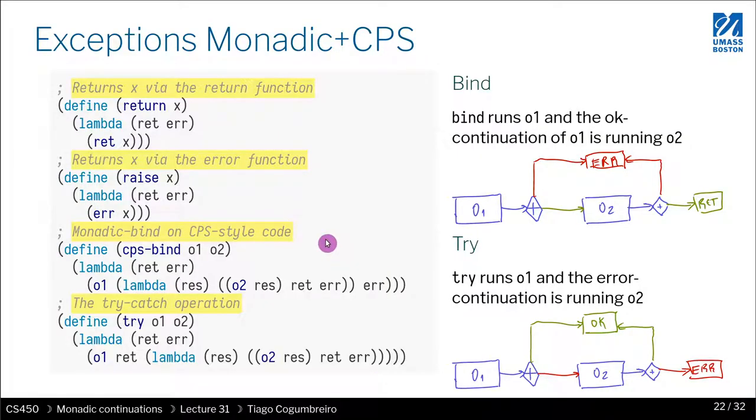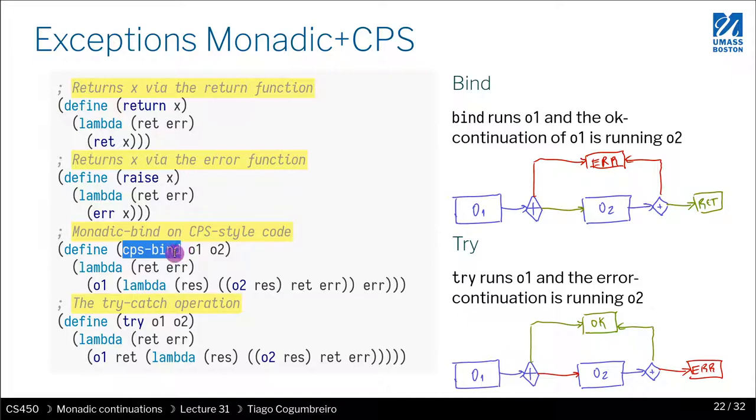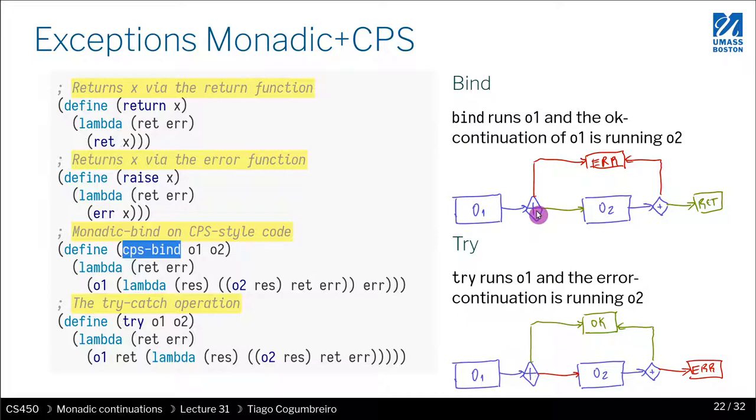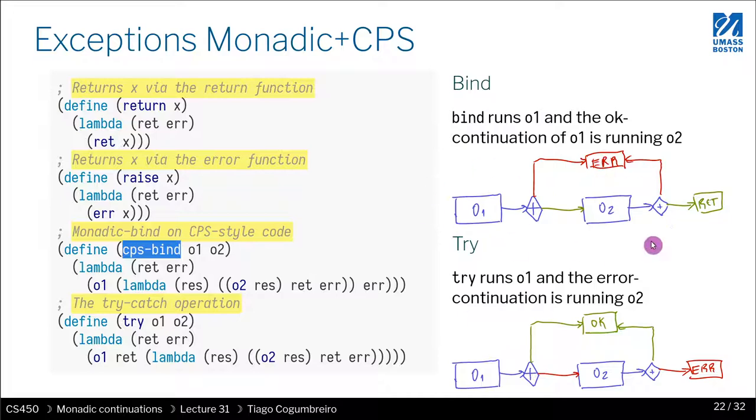So now let's revisit what we did. What return does is just calls the return callback. What raise does is just it calls the error callback. What CPS bind does, so the bind for continuation passing style does, is depicted in this idea, on this image. So operation one either sends an error or it sends an okay. If operation one returns a value that is okay, then it's threaded to operation two. If that operation two then returns something, it goes to return. But if operation one sends an error, it goes directly to error. If operation two sends an error, it goes directly to error. So this is bind.